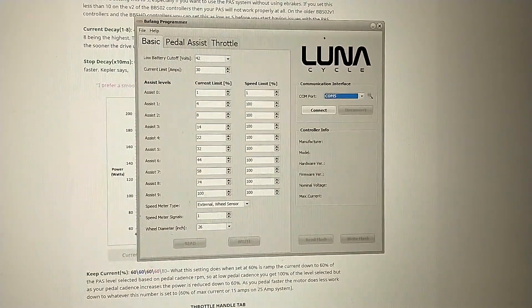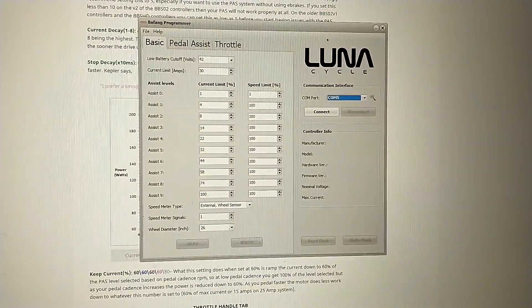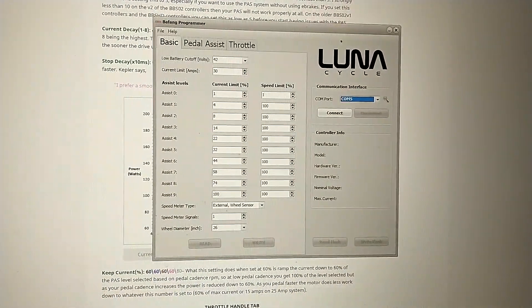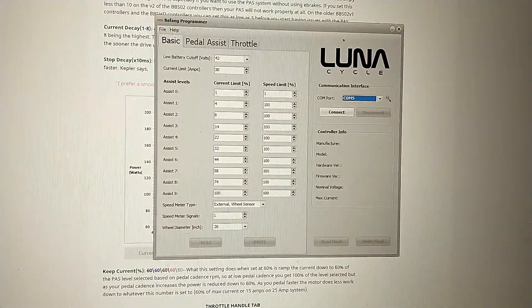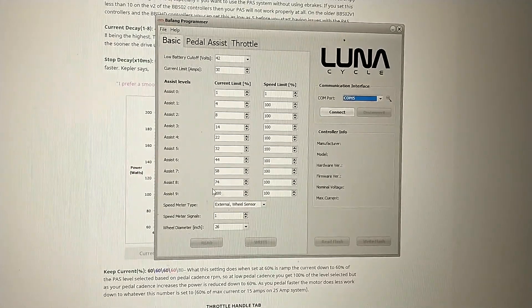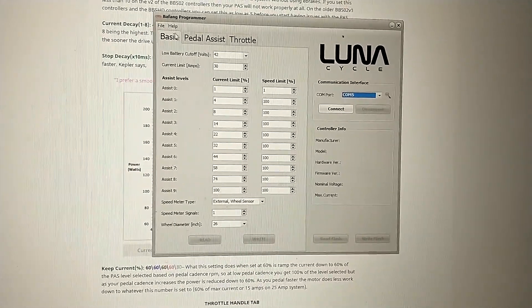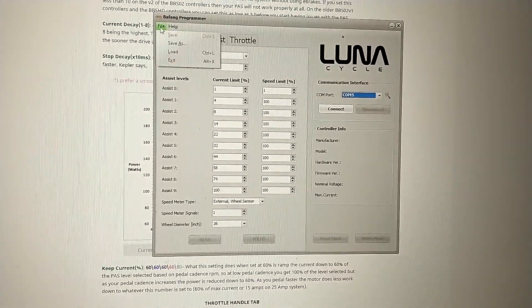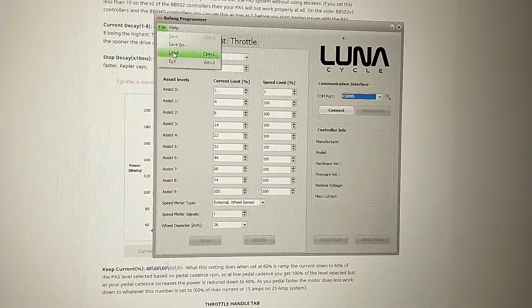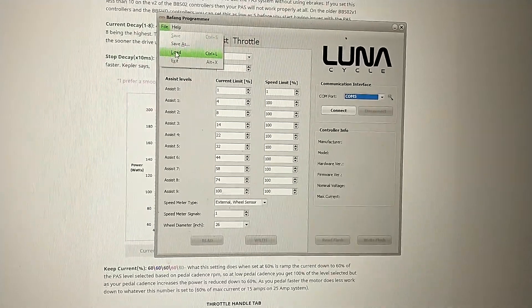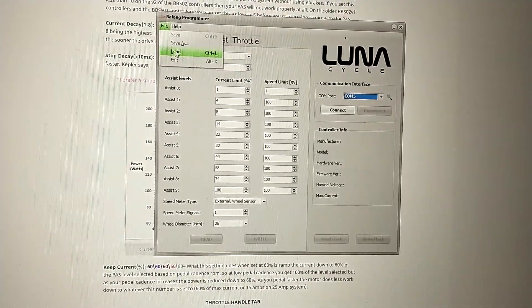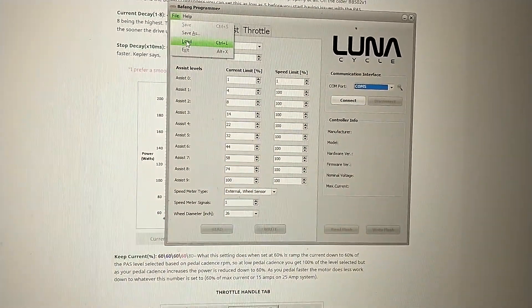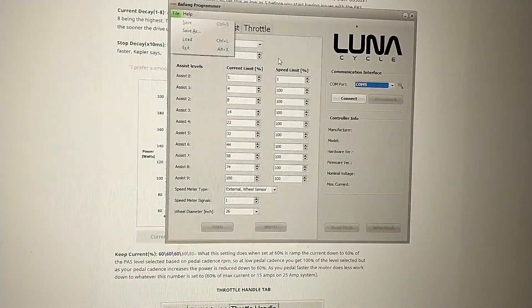Now what I'm going to do is save this profile as a file and put it in the description so you can download it. So if you don't feel like messing with it, you would just go to file, load, and load the file that I upload and then all the settings will show up.